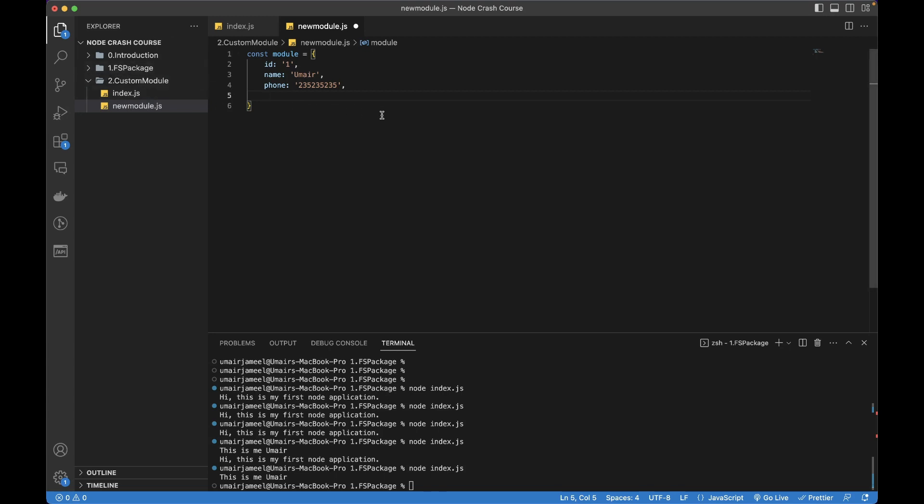In the last video we talked about the fs package, which gives us a lot of functions like readFile, writeFile, readFileSync, readDirectory and many others. We can also export different functions from this module. To export a function, we need to give it a name like fullName as an example.